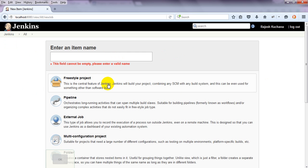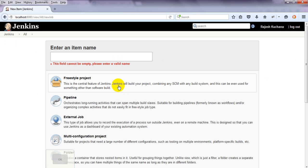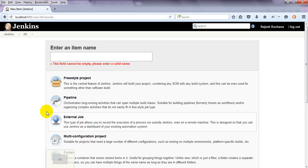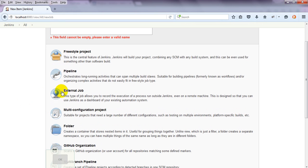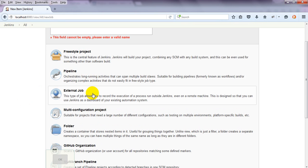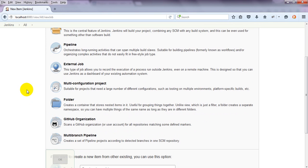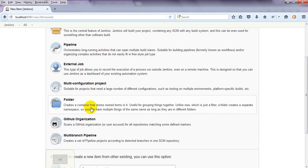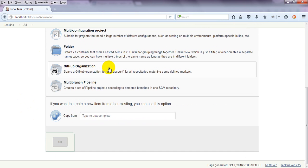If you want to build a project combined with any SCMs or configuration management with any build system, it has different options. Freestyle Project, Pipeline, External Job, Multi-Configuration Project, Folder, Github,